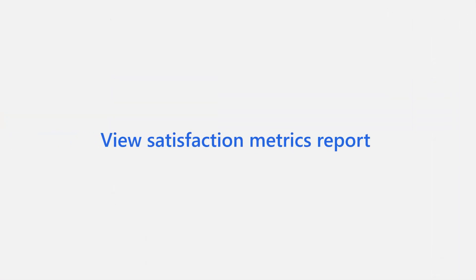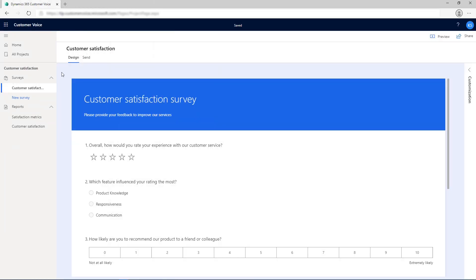After you've received responses to your survey, a dashboard is automatically created for each set of metrics showcasing recent scores and trends. Select Satisfaction Metrics to see the dashboard.